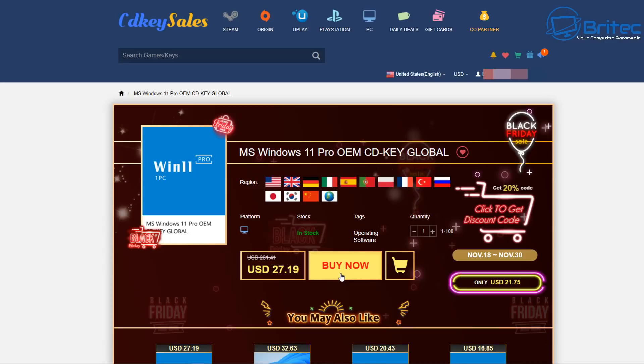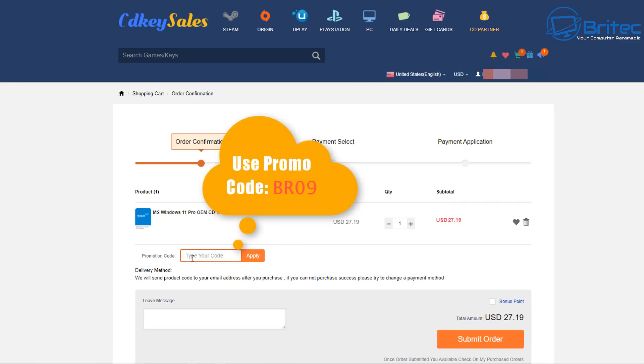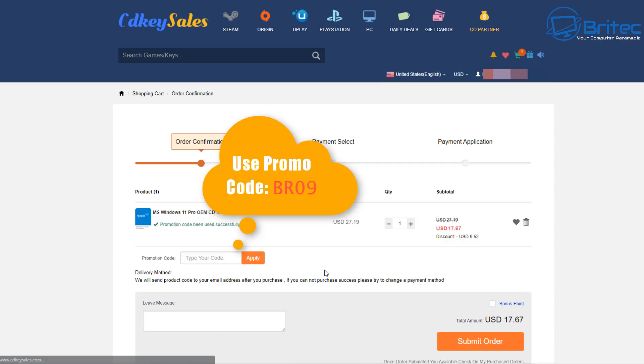Once you're happy with your purchase you can click on buy now and this will take you to the next screen where you can add in my promo code. Promo code for this one is capital B capital R zero nine. Just add that in and apply this and this will give you a 35% discount. As you can see here it's took it down to $17.67 and that is for a Windows 11 Pro Key.